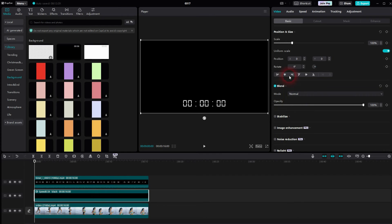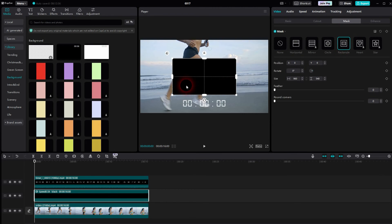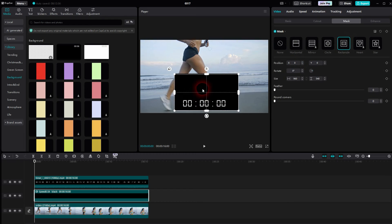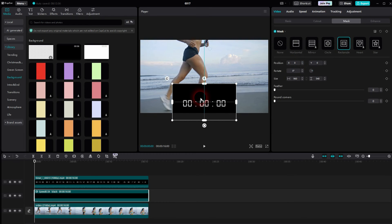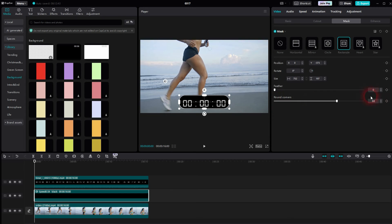Again, select the background element in the middle and you want to go to Video, Mask, and use rectangle. Position it on top of the timer and then resize it a little bit. I also want to give it rounded corners, so use the slider right here.